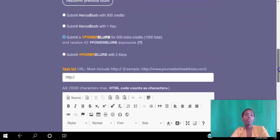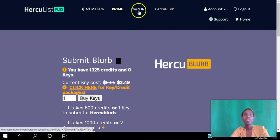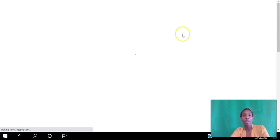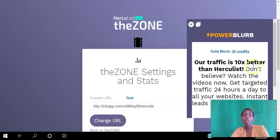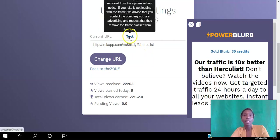That's the second way to start driving traffic to your website for free on autopilot using the Hercules platform. The last way is using the Zone — click the Zone, then click here to continue. Go to Settings and Stats to make sure your website is set up. You'll see HercuBlurbs appearing as you navigate through. Paste the URL that you want to promote in the Zone, and you can test it there as well.